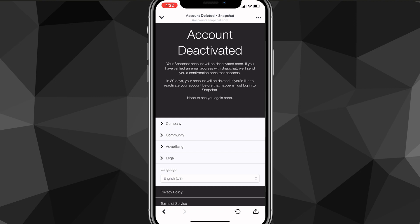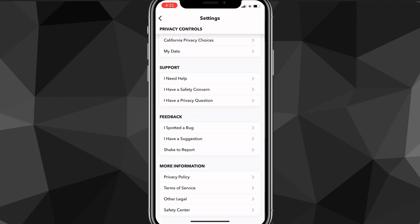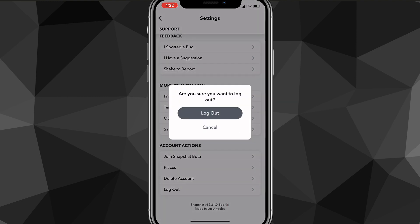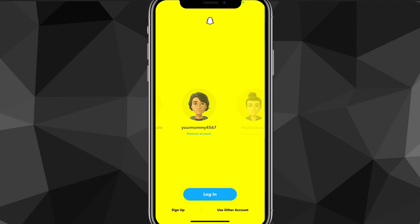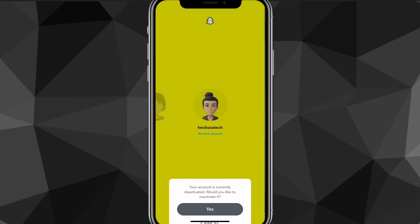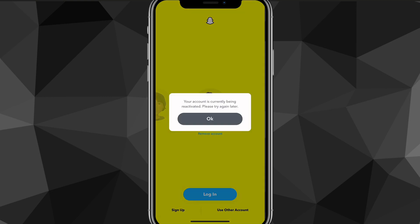As you can see, it now says account deactivated. If you want to reactivate the account, go back to the Snapchat app and log out of any accounts you're currently logged into. Your deactivated account should still appear, so just log back into it and it'll ask if you want to reactivate — click yes and it will reactivate your account in a couple of minutes. And that's how you deactivate your account on Snapchat.